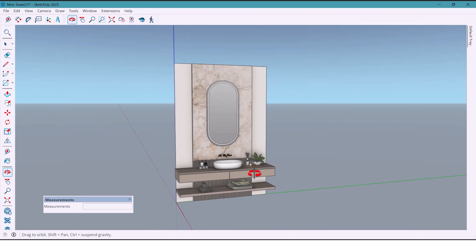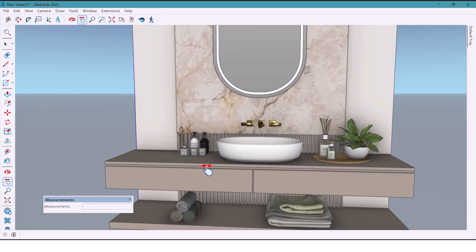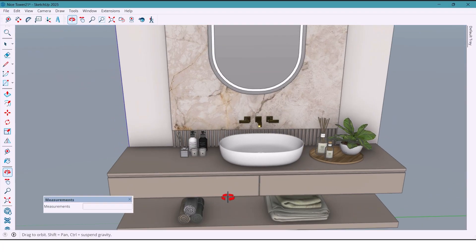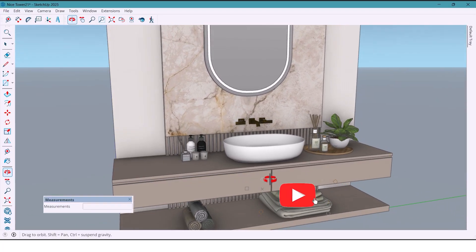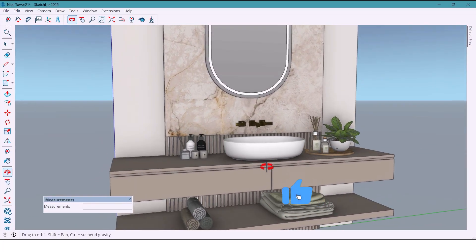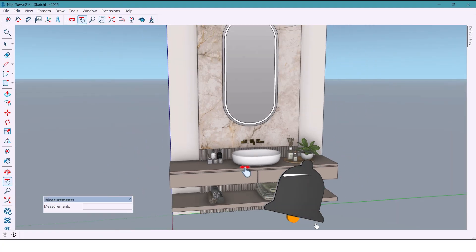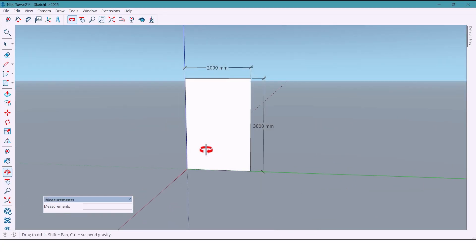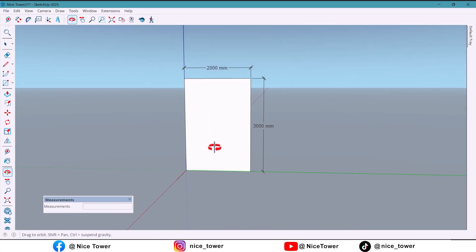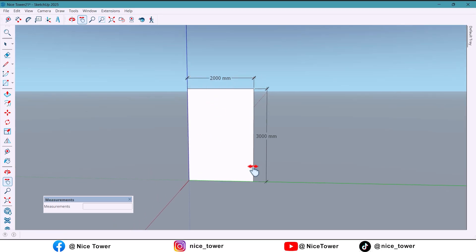Hi everyone, welcome back. Today I'm going to show you how to design a modern and practical scene that looks great and is very easy to create. Let's start. We start with a wall that is 2000 millimeters wide and 3000 millimeters high.